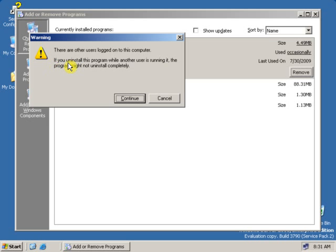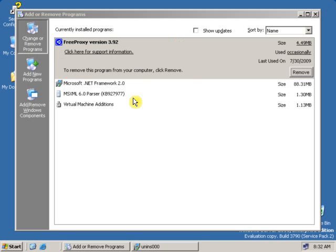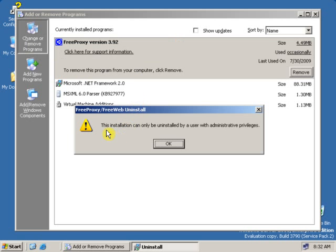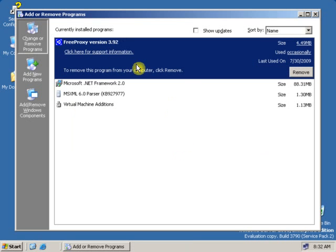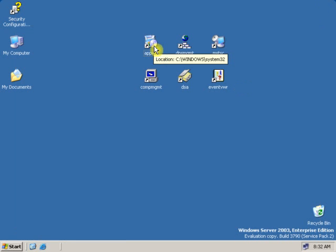If you are uninstalling this program while another program is running, there might be some issues with uninstallation. It's showing: this installation cannot be uninstalled by a user without administrative privileges. That means we cannot remove this software without administrative privileges. Now let's use the run as command.